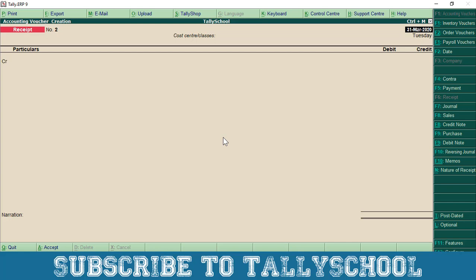The best way to use this is to enable bill-wise details in all the sundry creditors' and sundry debtors' ledgers. Then when you receive or pay money, you will see the list, and against that list you select that you are receiving or paying money against this particular bill. That way you have a track of which bills have been paid. Otherwise, when you pay or receive money in lump sum, you have to manually check for how many bills the money was received or paid — that's the use of bill-wise details, or against ref and advance ref, in Tally.